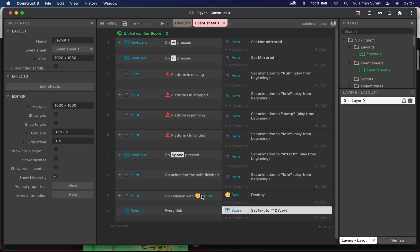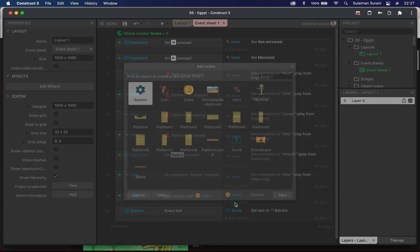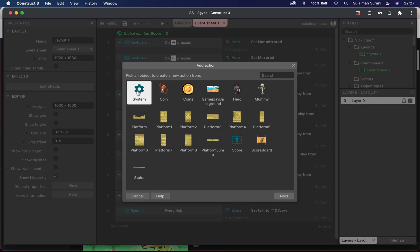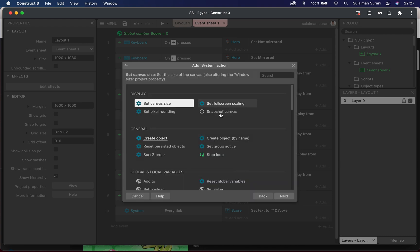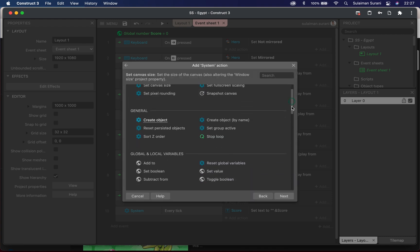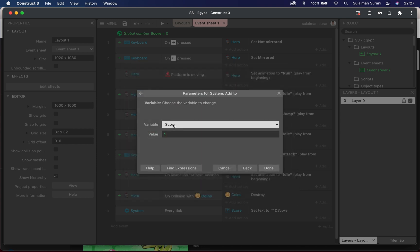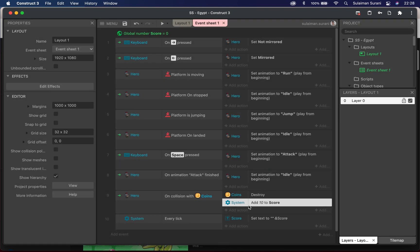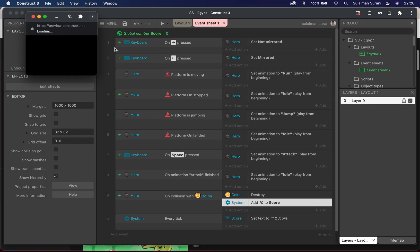To collect points, the character has to hit the coin. Under line number nine I'll add an action and go to System. Under Global Variable I'll choose 'Add to' and select 'score'. I'll give the player 10 points and click done. So hero on collision with the coins: the coin destroys and 10 is added to the scoreboard. I'll hit play and test the game.